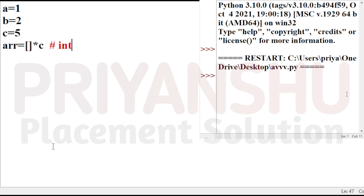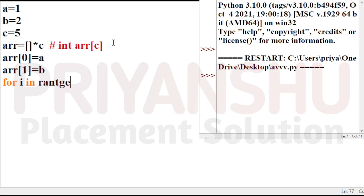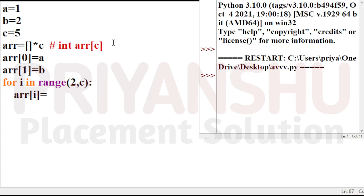In C++, you can also write an array AR of size C. The first index of AR equals A, the next index equals B. Then execute a for loop — for i in range — the same loop works in C, C++, Java, and all other programming languages. This loop executes from 2 to C, and then AR[i] equals AR[i-1] plus AR[i-2]. We've discussed this thing many times — it's a simple Fibonacci series concept.